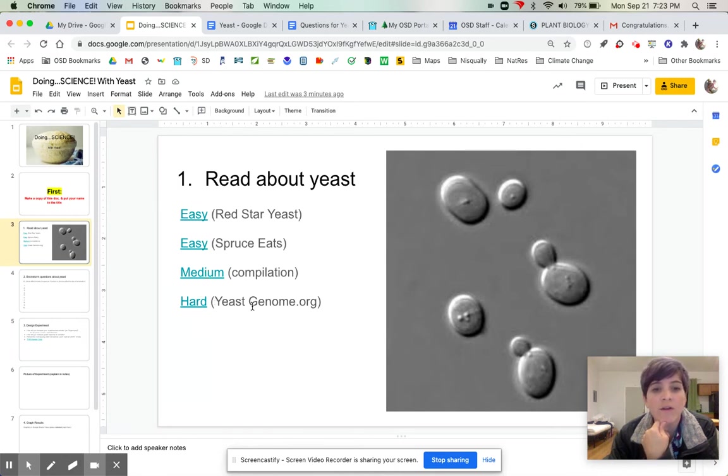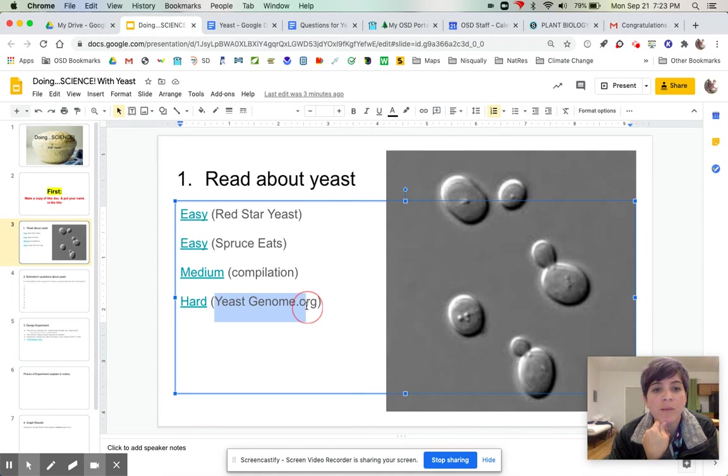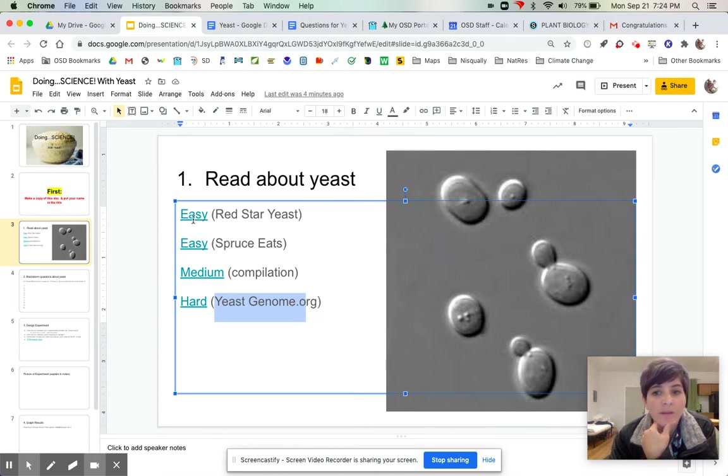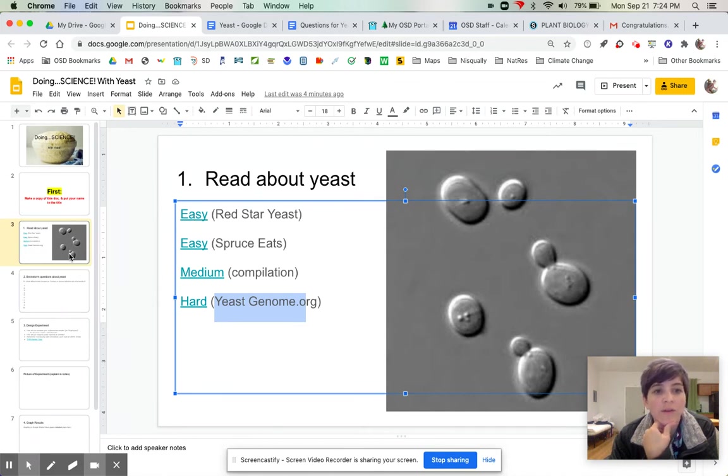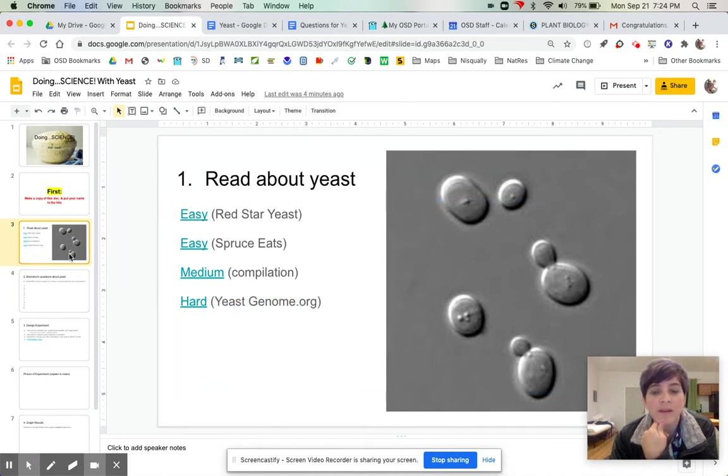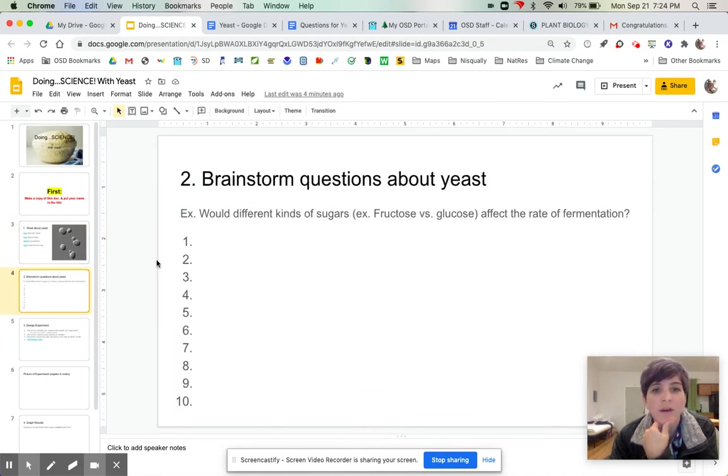And then I've got a harder read from yeast genome dot org. You're welcome to browse all of these, but as long as you look at a couple, I think you'll be able to get some ideas generated for your lab.